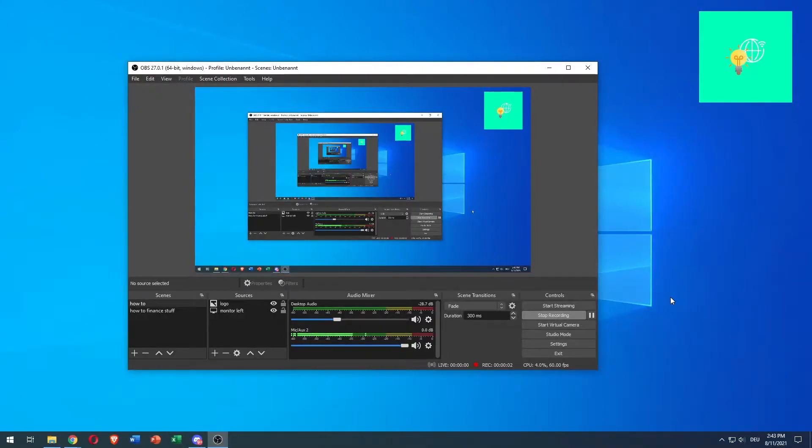How to reduce keyboard clicks and background noises in OBS Studio is what I'm going to show you in this video.